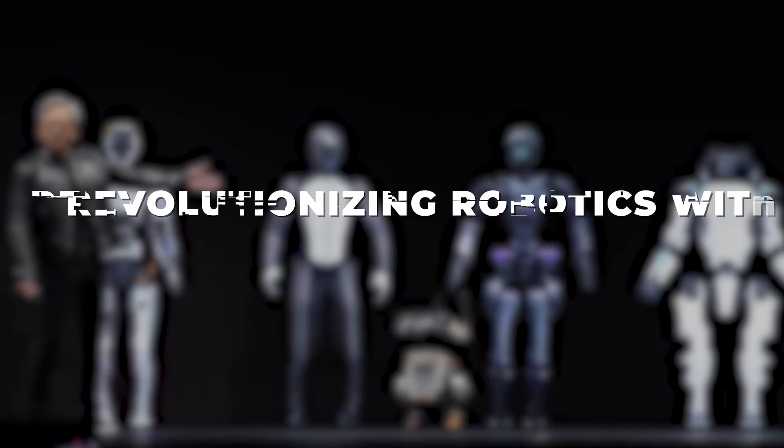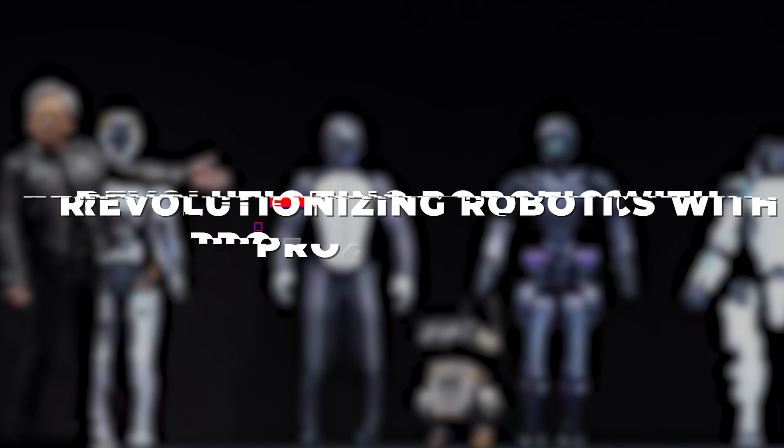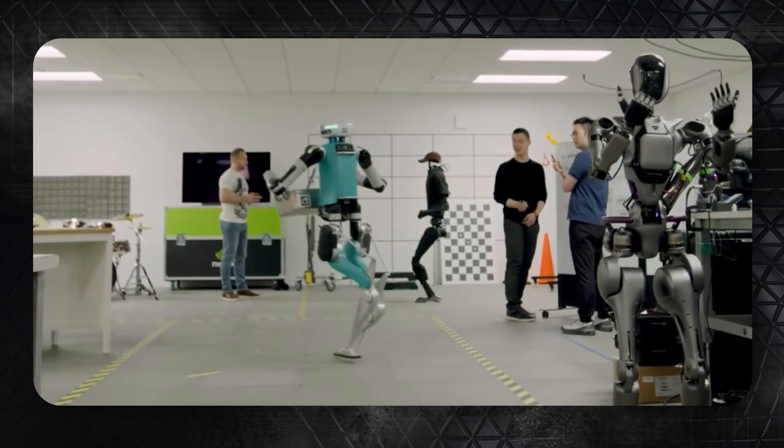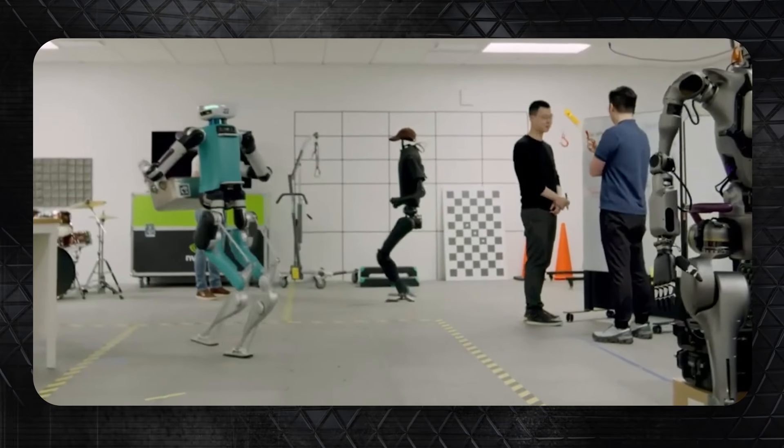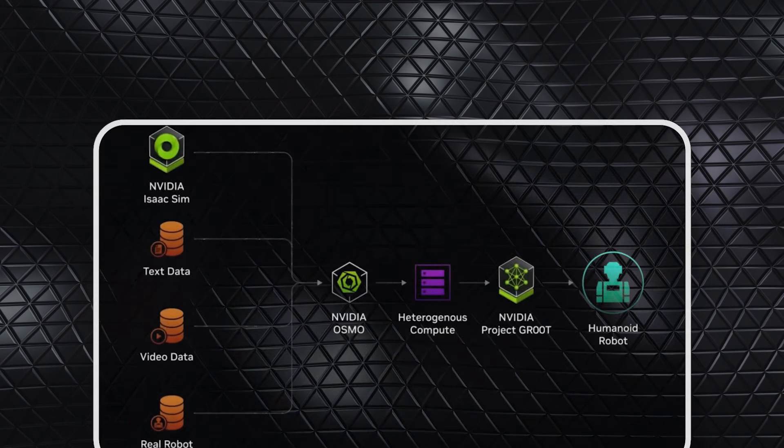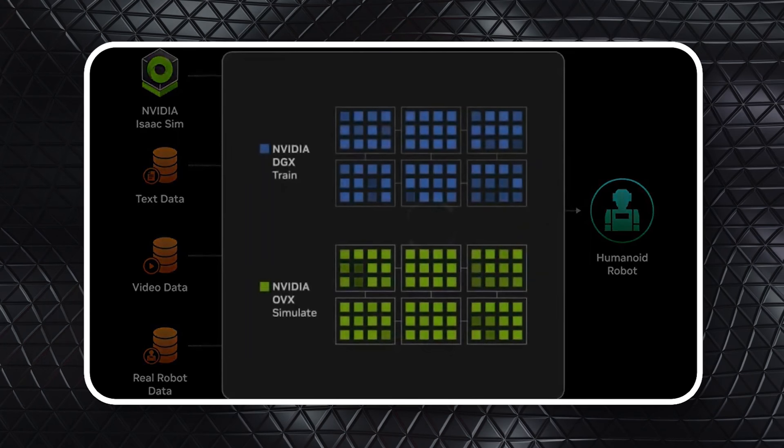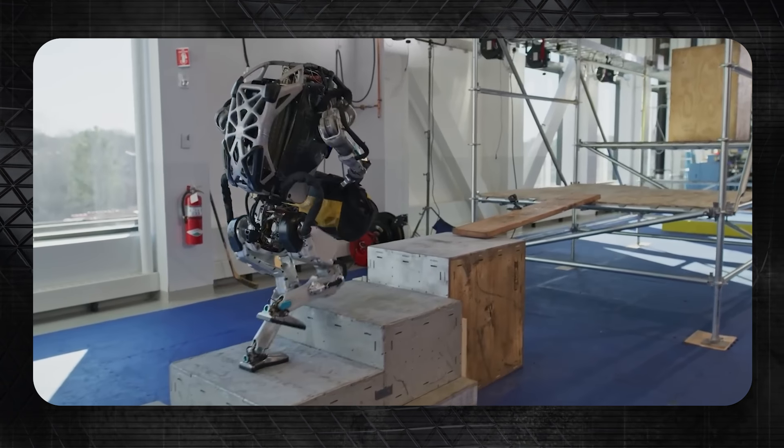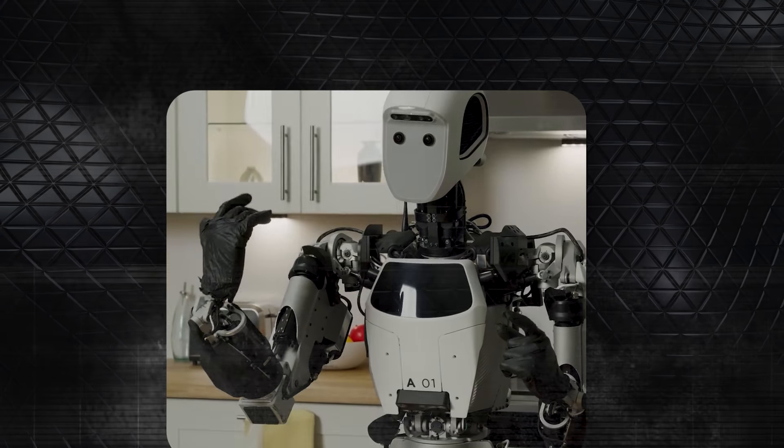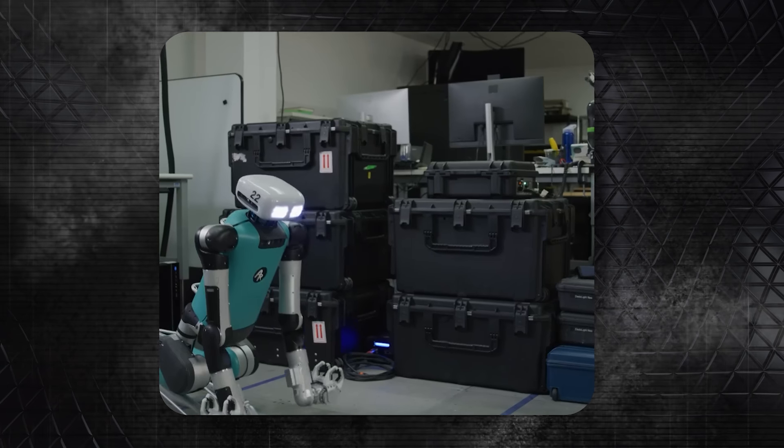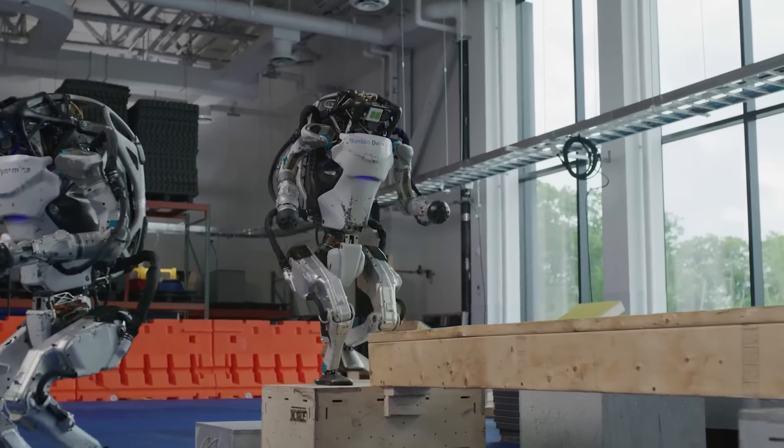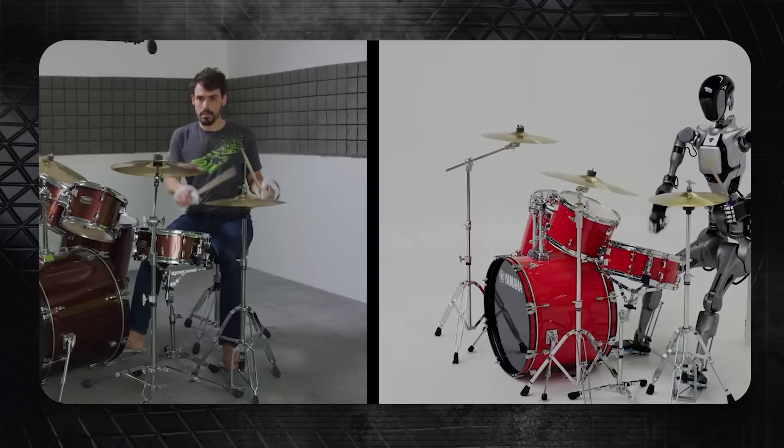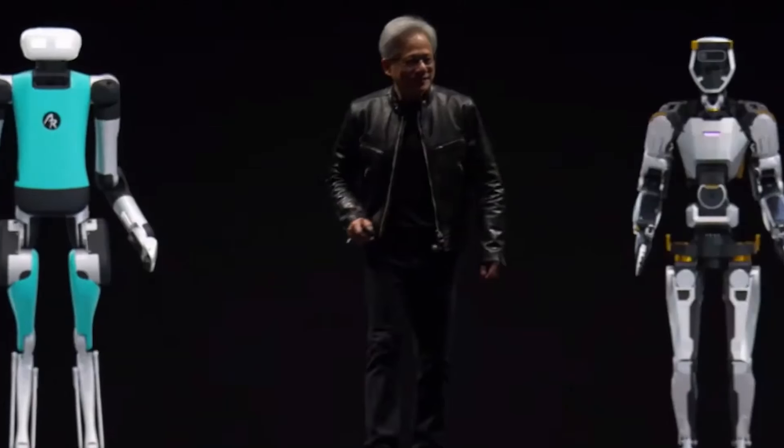Revolutionizing Robotics with Project Groot. NVIDIA's Project Groot marks a significant leap forward in robotics, aiming to revolutionize the industry. This advanced model enables humanoid robots to assimilate and interact with their environment in a more natural manner. Utilizing a combination of programmed instructions and observational learning, these robots rapidly acquire new skills such as coordination and navigation by mimicking human actions.